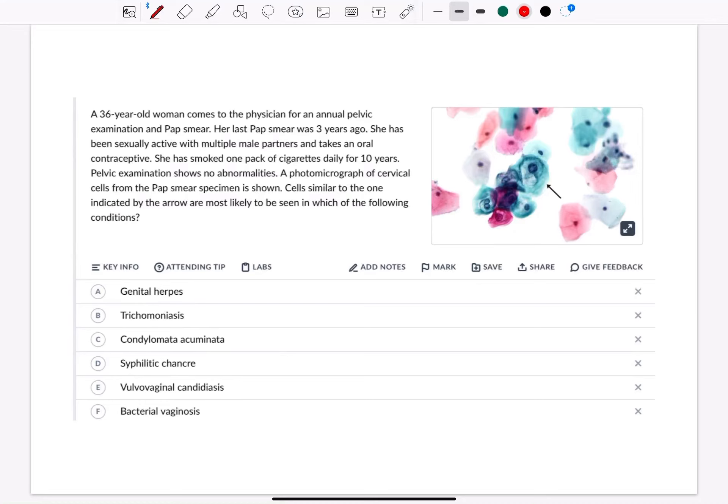Welcome everyone to my YouTube channel. It's Mudeen again, and today I'm going to solve a USMLE Step 1 question of the reproductive system block.